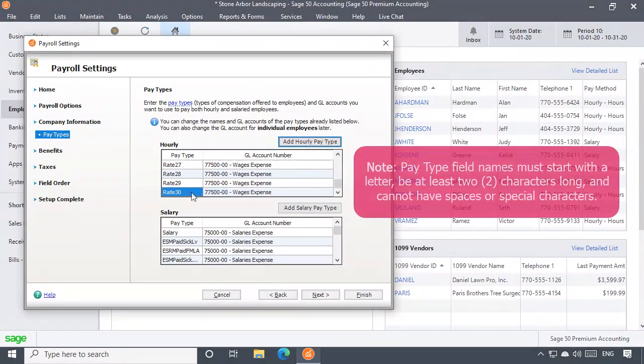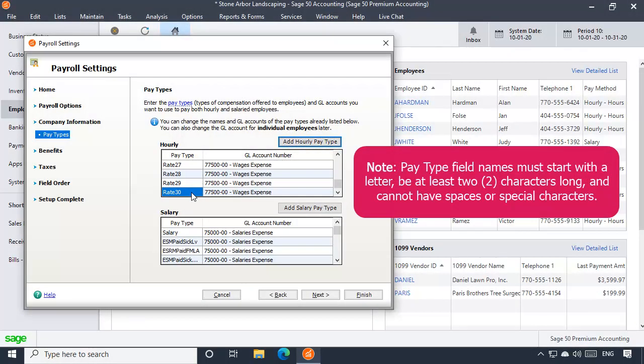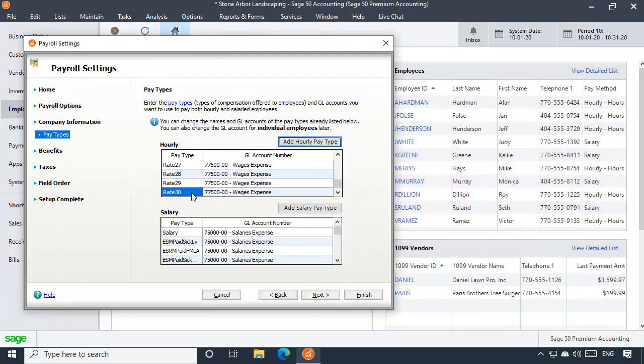Note that when naming a pay type, the name must first start with a letter, be at least two characters long, and it cannot have spaces or special characters. When you're done, click Finish.